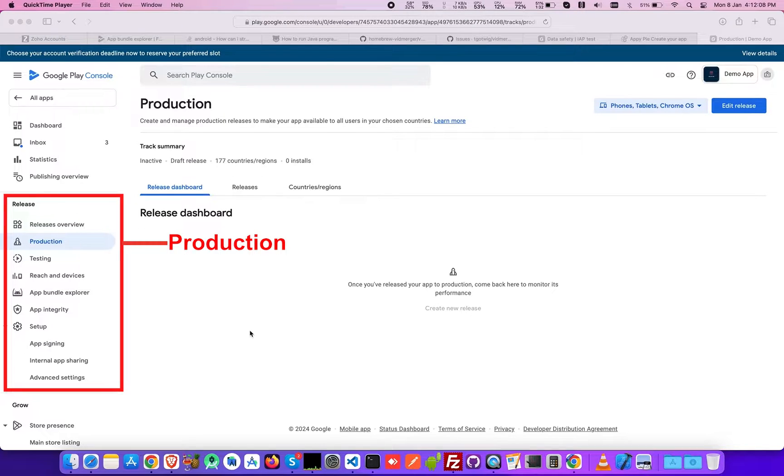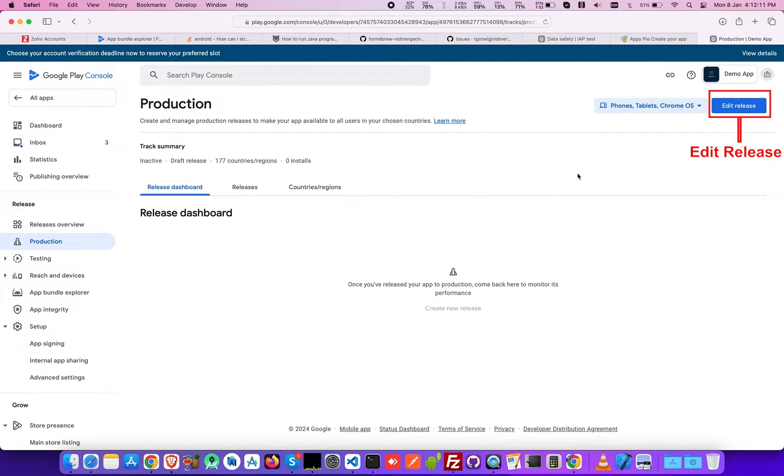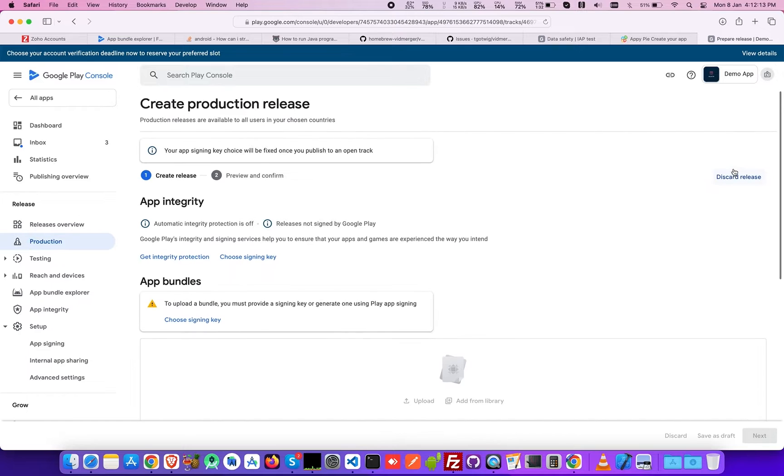Head to the production tab under release and look for the edit release button in the top right corner.